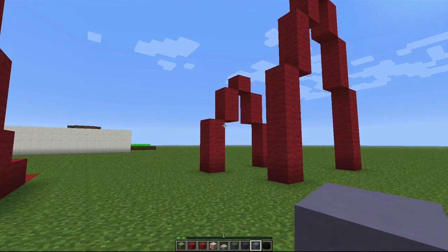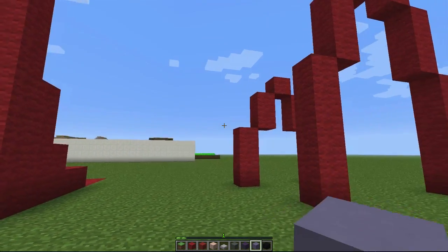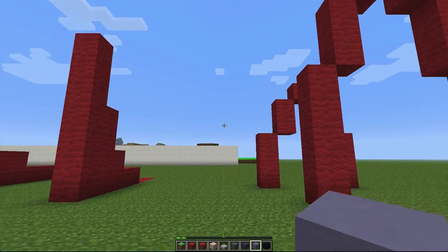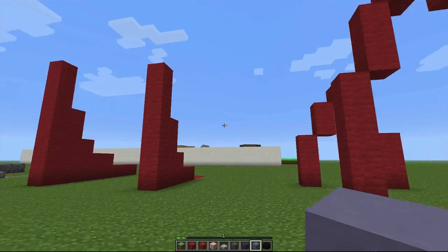What's up guys, this is Schism and we are back with another building tutorial. Let's get into it.